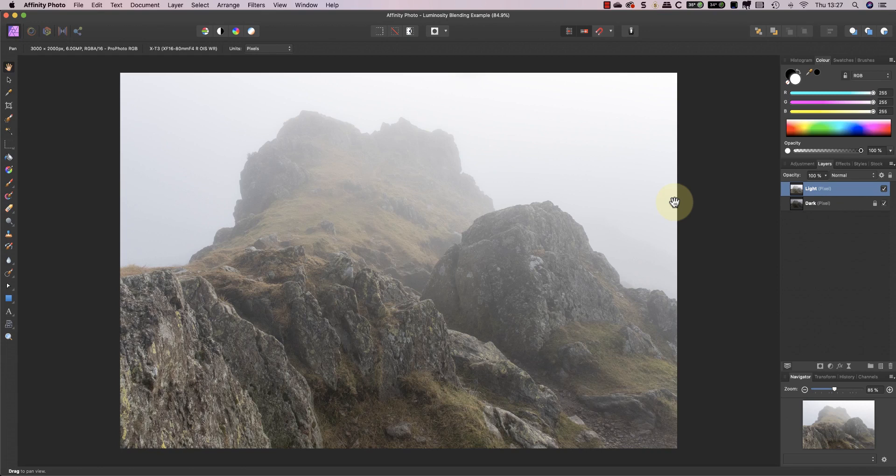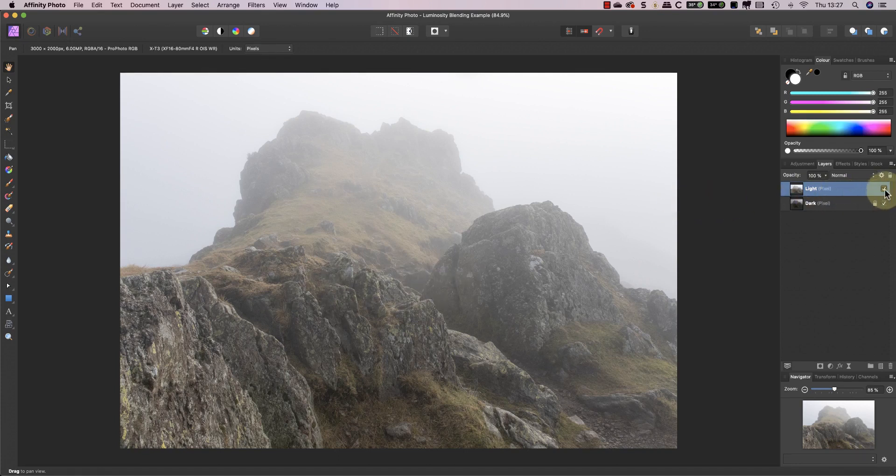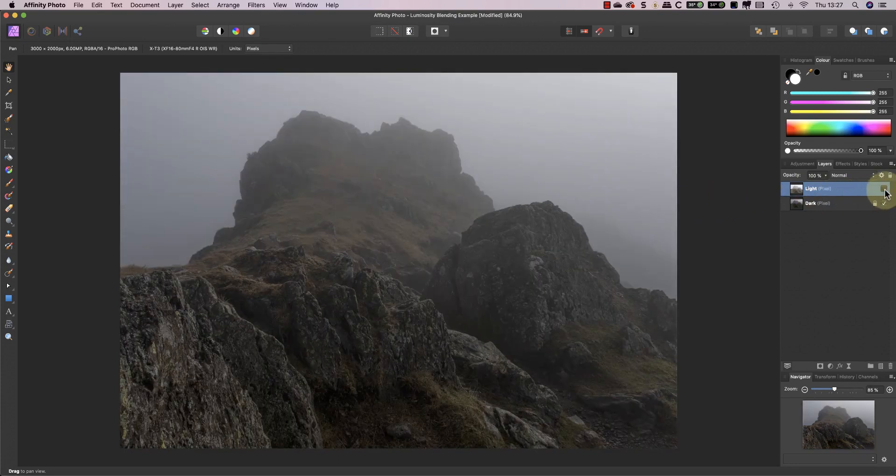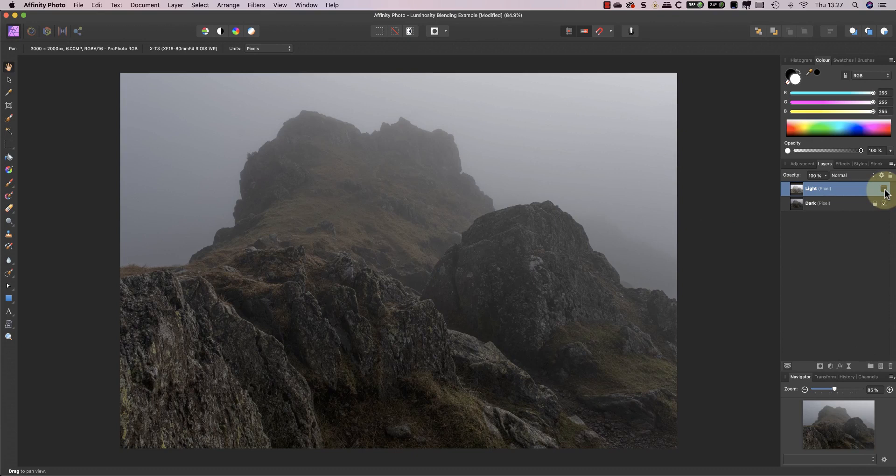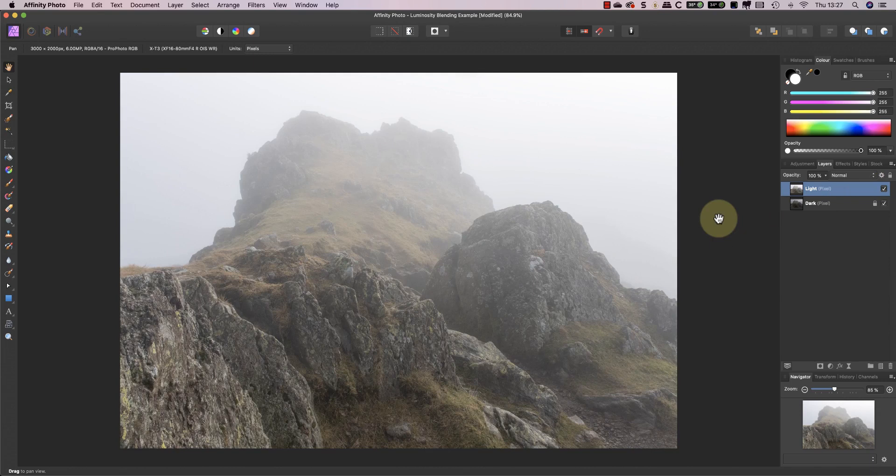To demonstrate this I'll use two versions of an image which I've processed from the same RAW file. One image is a dark exposure where I reduce the exposure and contrast. The other is much brighter because I increase the exposure slider, but I reduce the highlights to recover the blown out areas.